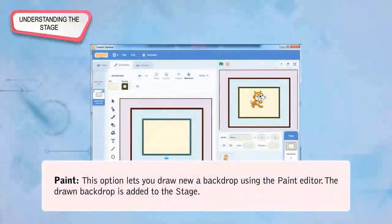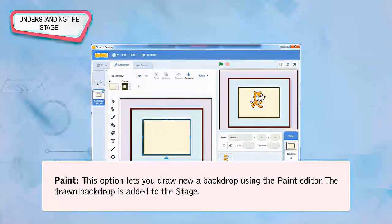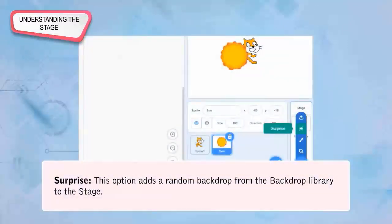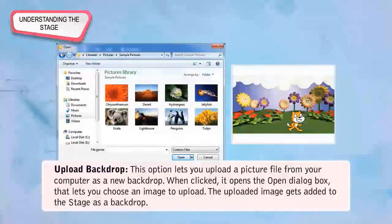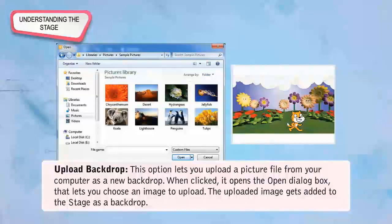Paint: This option lets you draw a new backdrop using the Paint Editor, and the drawn backdrop is added to the stage. Surprise: This option adds a random backdrop from the Backdrop library to the stage. Upload Backdrop: This option lets you upload a picture file from your computer as a new backdrop. When clicked, it opens the Open Dialog box to choose an image, and the uploaded image is added to the stage as a backdrop.